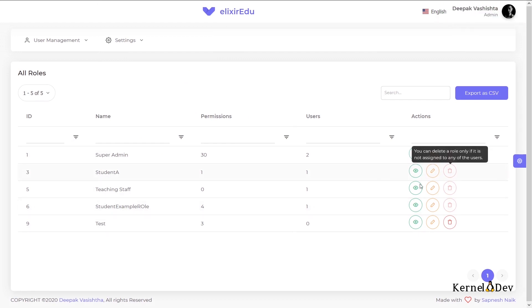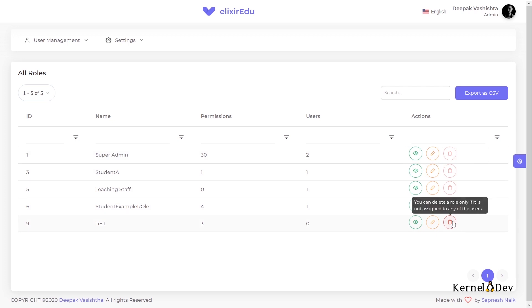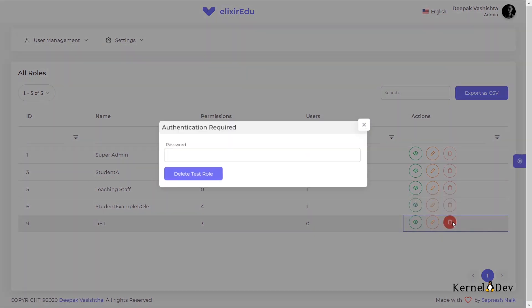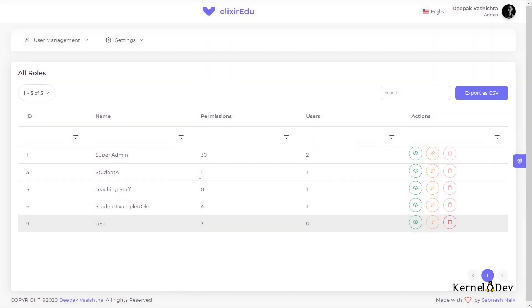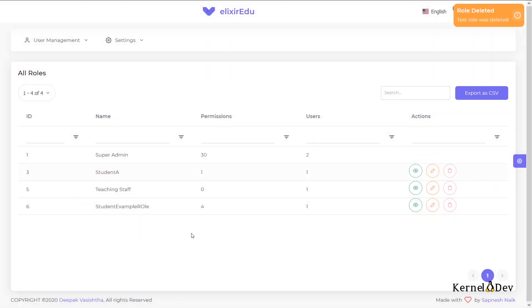We can also delete a role only if it is not assigned to any of the users currently. This test role which has no users currently can be deleted. I will have to again input my password. So I will delete this role. So this role is gone now.